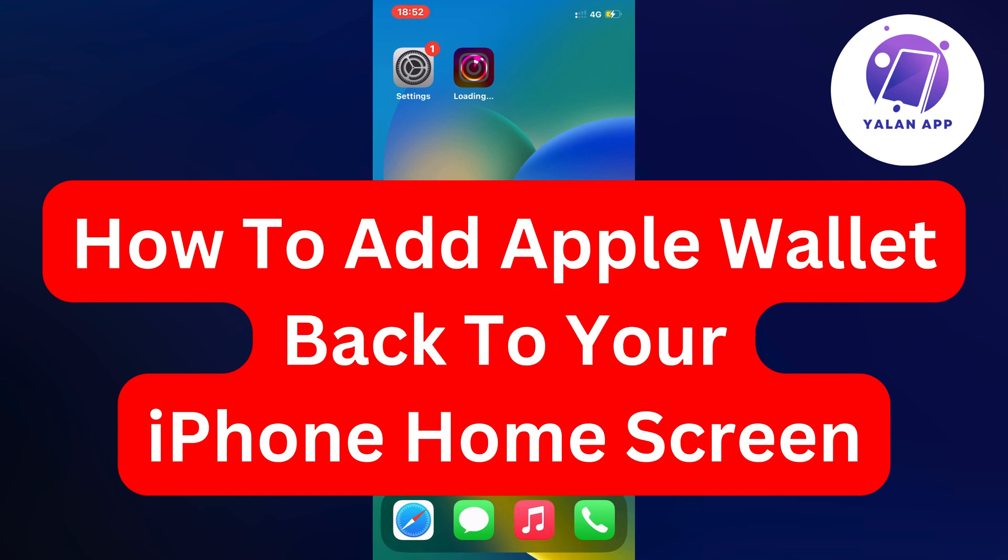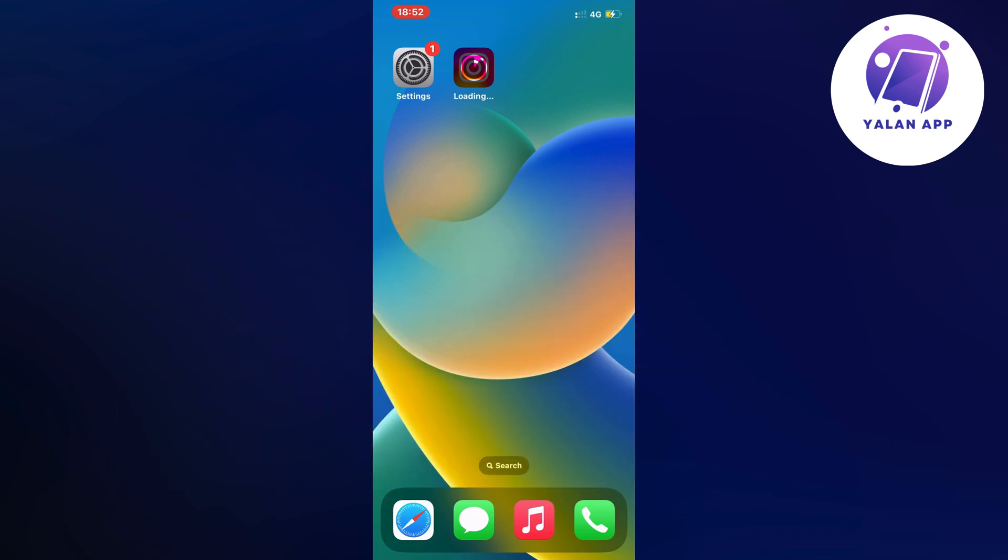Hello everybody and welcome back to Yalah App. In this video I'm going to show you exactly how to add Apple Wallet back to your iPhone home screen. So if this is something that you want to be able to do, then this video is going to be perfect for you.